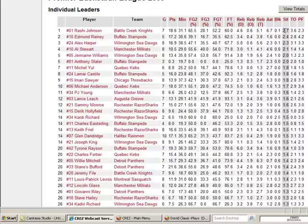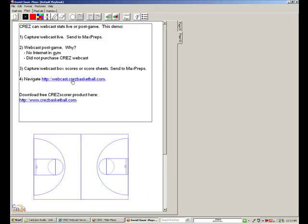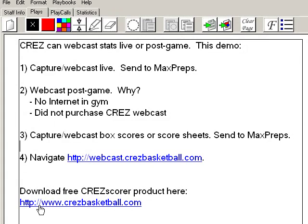That is the CREZ webcast system. If you want to download the free CREZ Score product, go to the CREZ website at www.crezbasketball.com. We hope you enjoy using the CREZ product and hopefully you'll have a wonderful, productive season. Take care.